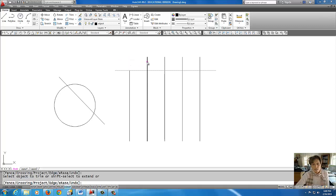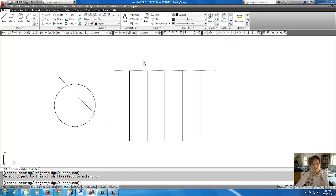Pick, pick, pick, pick, pick. I'm going to right click to get out of the command.